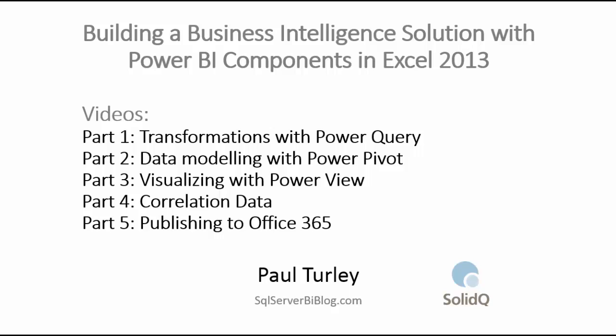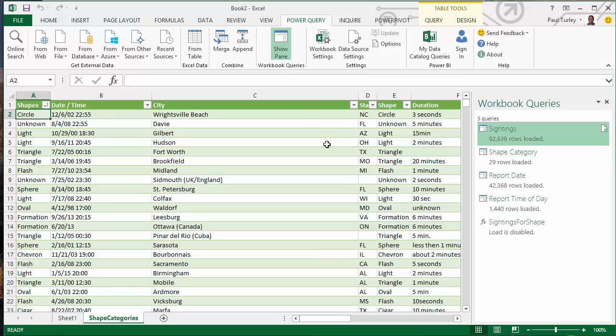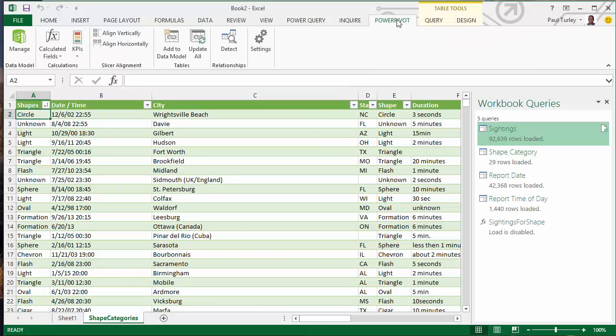And now we're ready to begin our data modeling. So data modeling is a very important part of any BI project because data modeling really is about sculpting the data into the right form for reporting.